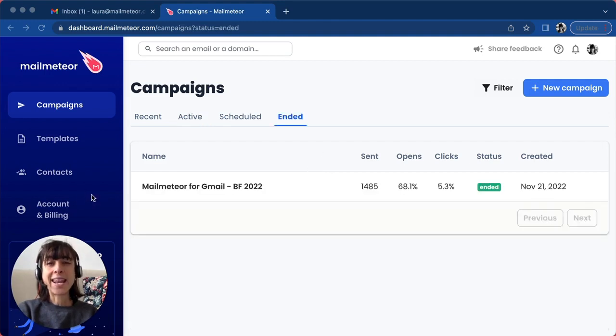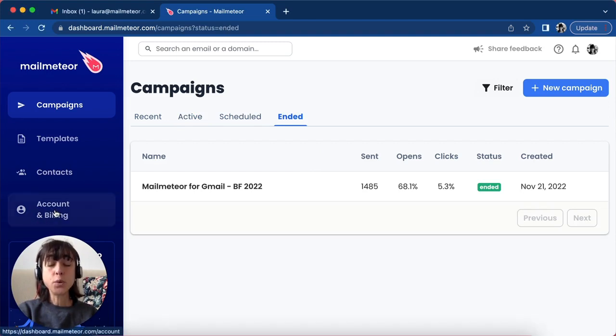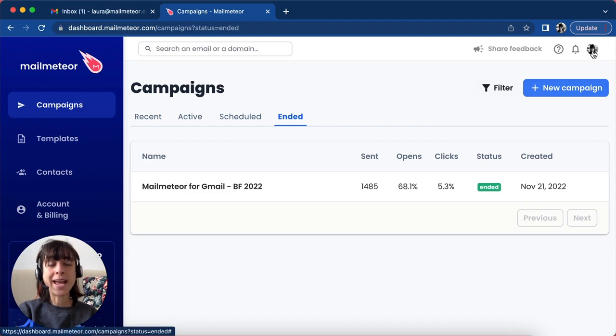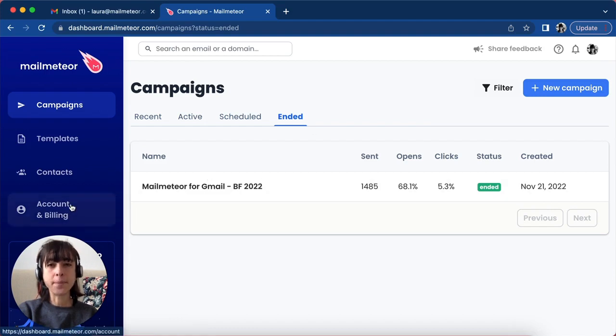Now click on the left-hand side on Account and Billing. Alternatively, you can click on your picture at the very top and click on your name. We'll start from here.